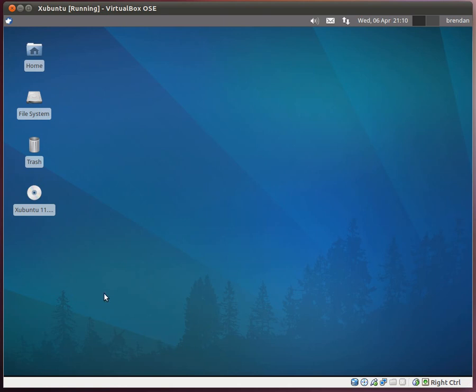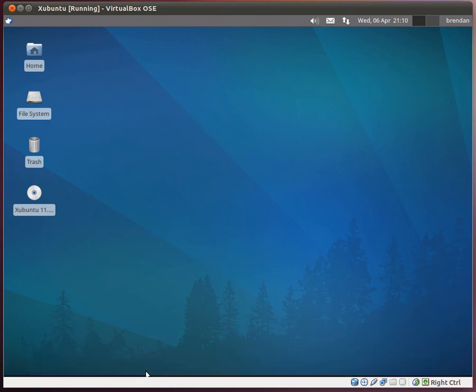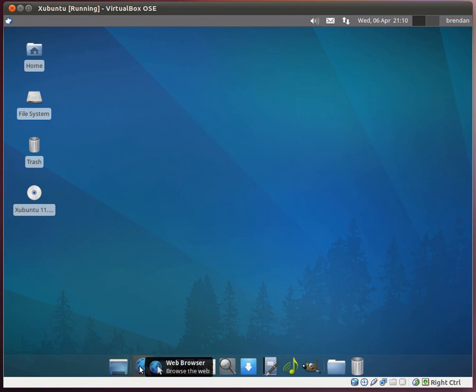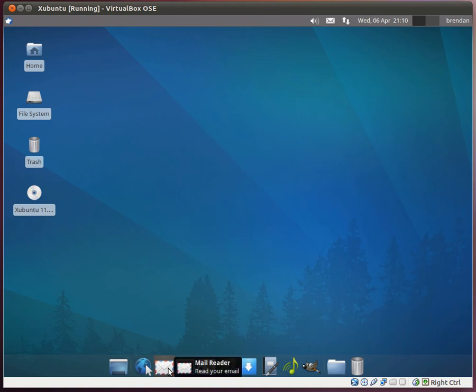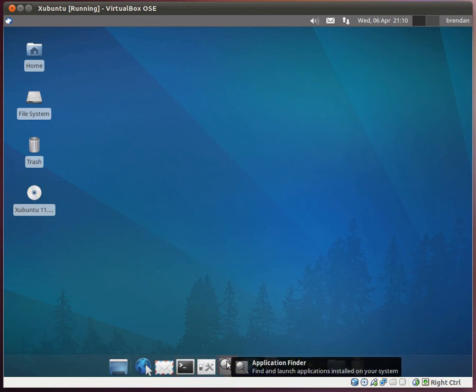To start with something, there's this bar at the bottom now. There's a toolbar at the bottom which holds applications that you'd want. It holds the application to minimize your windows and just show the desktop. It holds the web browser by default, the email reader by default, the terminal emulator by default, the settings manager, and the application finder.